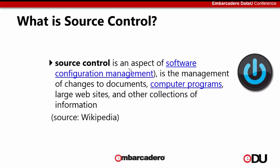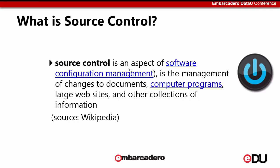So when we hear the word source control, most of the community or the folks working in this particular area think about software being saved to a particular software configuration management and then also being able to make changes to these programs or documents. As per Wikipedia, they have given us this particular definition of what exactly source control is. Source control is not new. It has been in the industry for quite a while. But in the areas of data modeling source control, only a few of the providers have been emerging over the years.